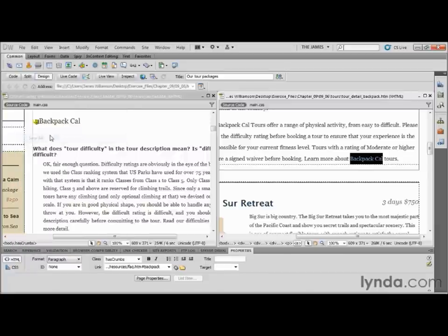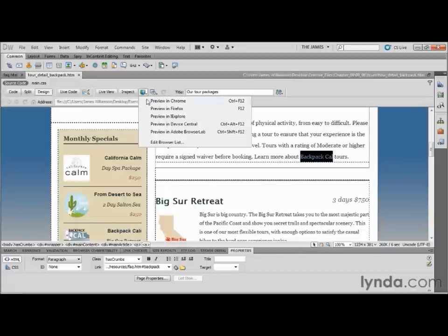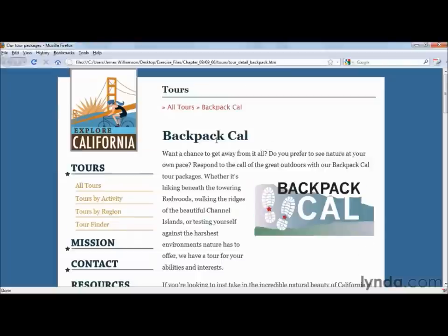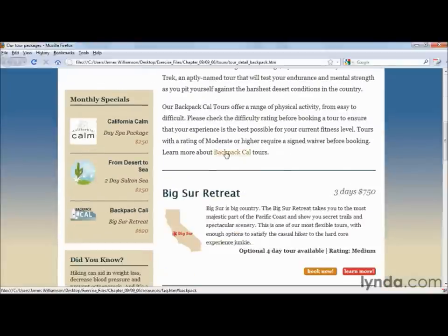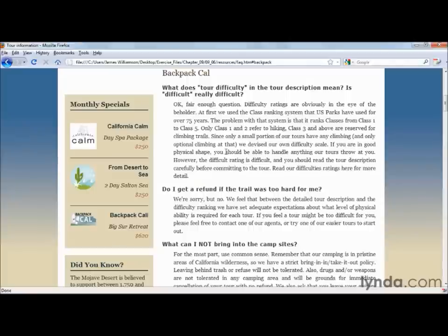When I do that, take a look at the Links Dialog box — it's going to go out of the Tour directory into the Resources directory, find the Frequently Asked Questions page, and find that particular named anchor 'backpack.' So really it's just adding that ID to the back of that link. I can do a Save All and preview in my browser. I'll scroll down, click the Backpack Cal link, and notice what happens — it jumps right to the Resource page and right down to the Backpack Cal section, which is exactly what we want. Whether linking to a specific location on the same page or jumping to a location on an external page, named anchors are a great way to increase the usability of your site.